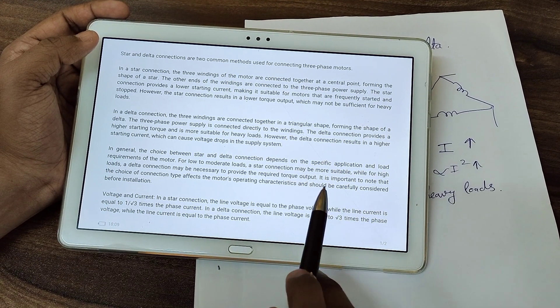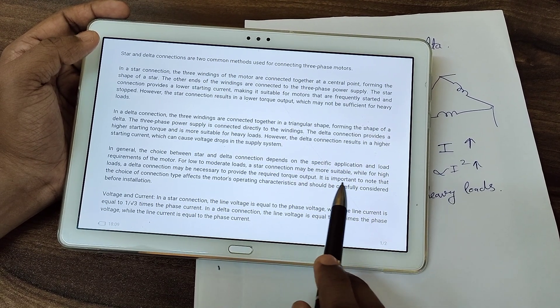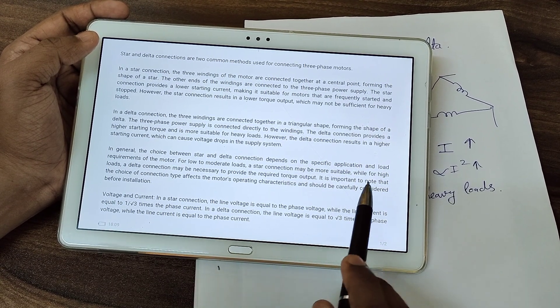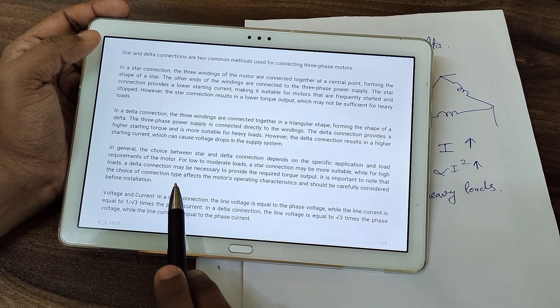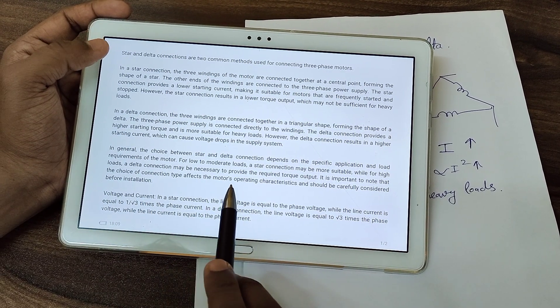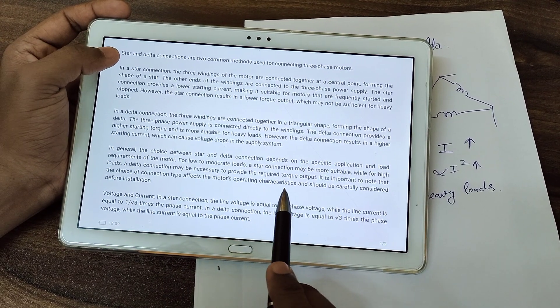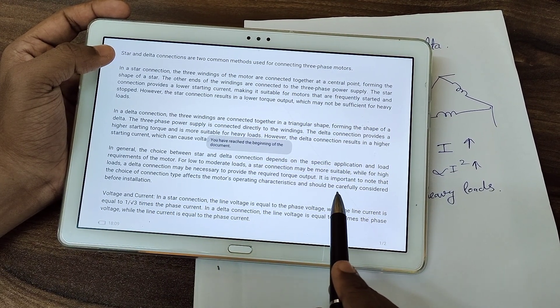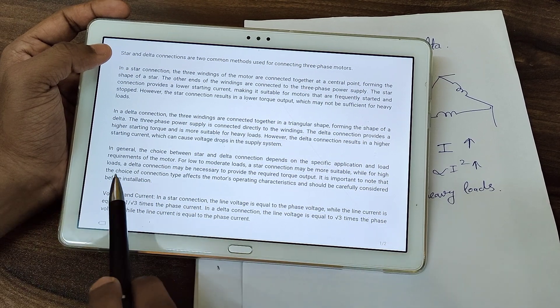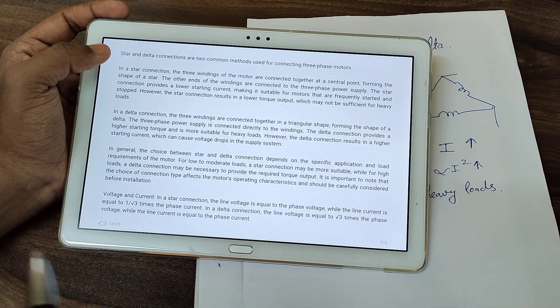It is important to note that the choice of connection type affects the motor's operating characteristics and must be carefully considered before installation.